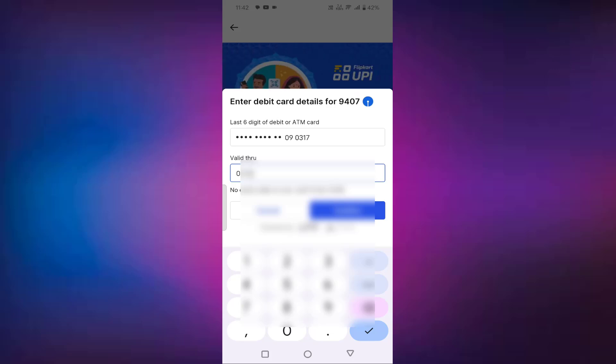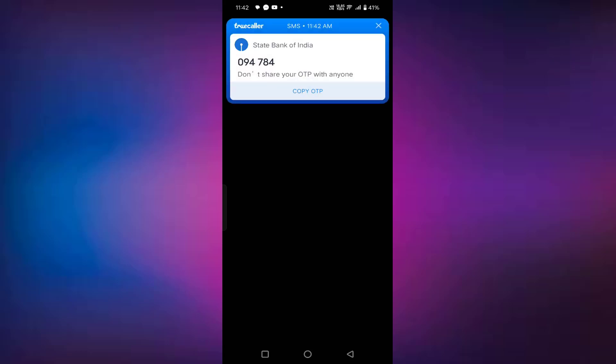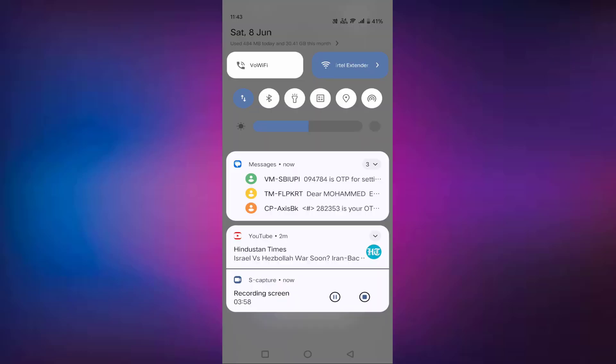After that, just tap on confirm. You have to enter the six digit OTP that you will receive on your phone. You can see this is the OTP — just copy this OTP and paste it here, or you can enter it manually. Then set the UPI pin as per your choice. After setting the UPI pin, just select OK.